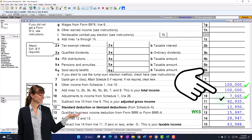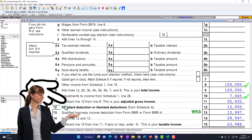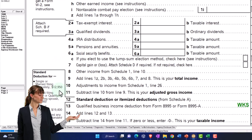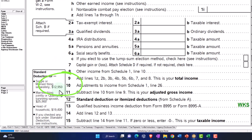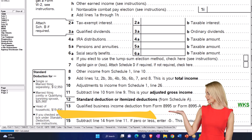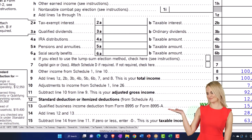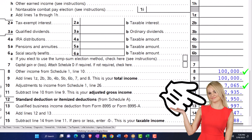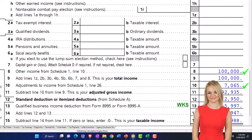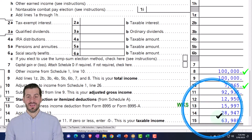That gets us to the adjusted gross income. Then we have the standard deduction, which is $12,950 for the single filer. And we have the qualified business deduction, which is based on the Schedule C — calculated with the software at $15,997. That gets us to the taxable income of $63,988.